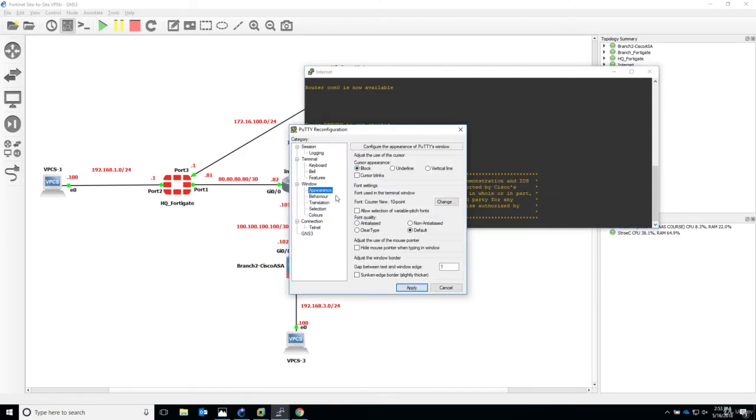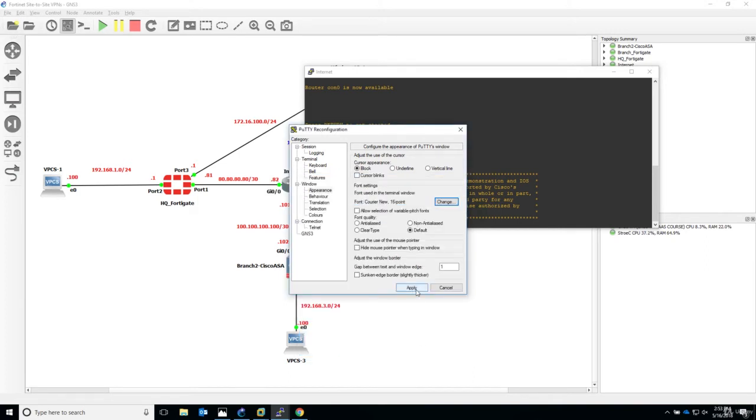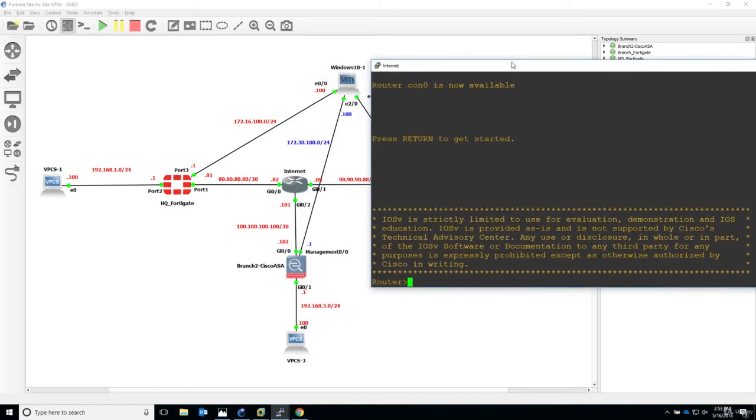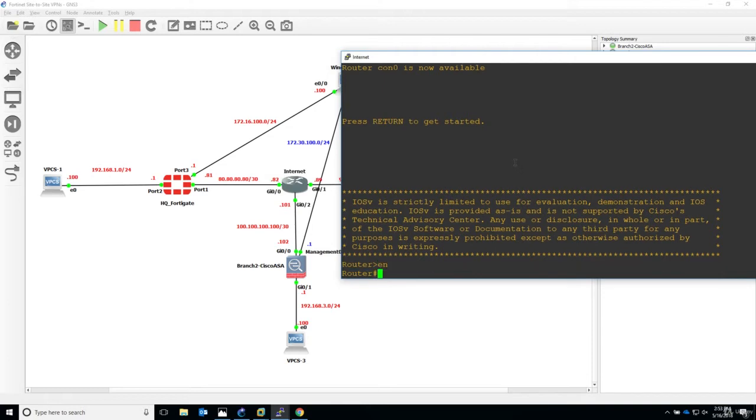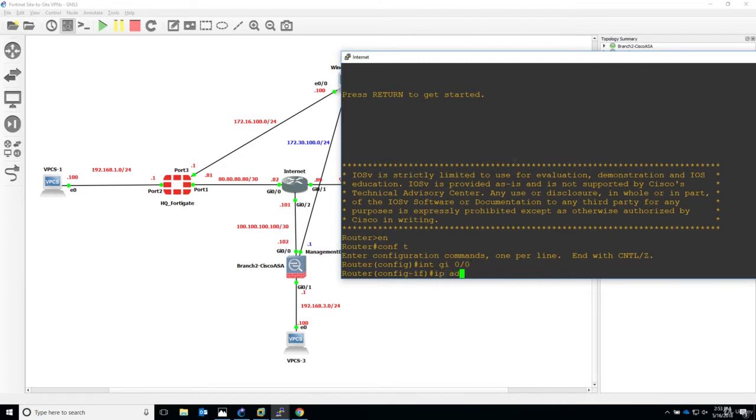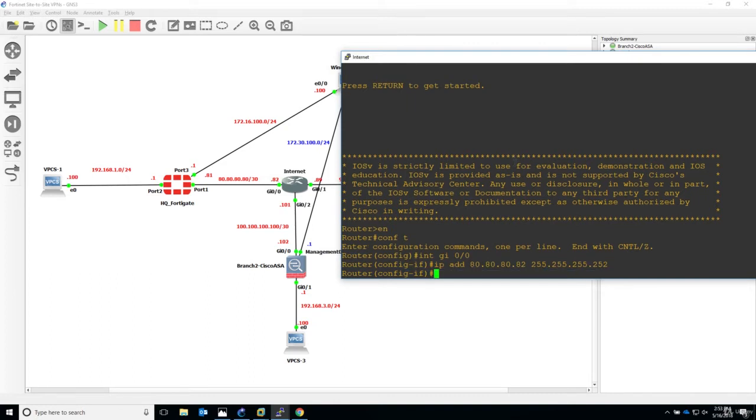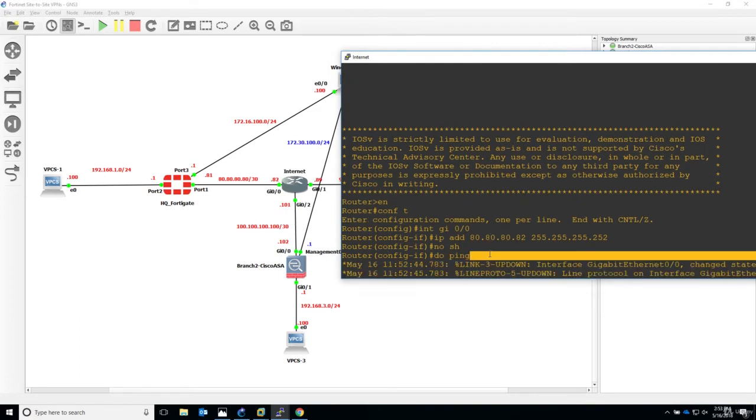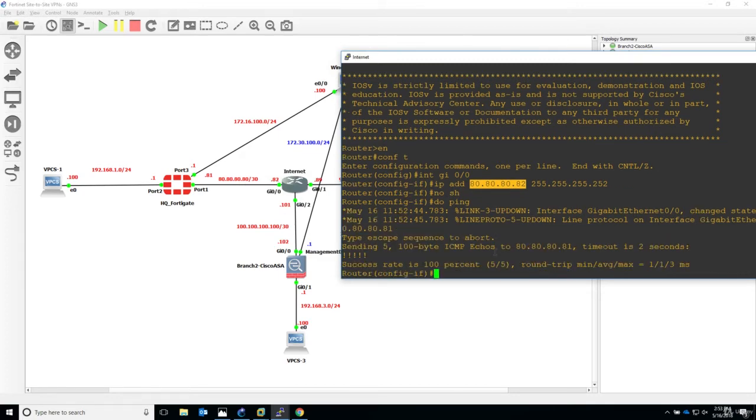For the iOS router, the internet router, let's say enable, then configure terminal. For interface gigabit 0/0, I will apply the configuration with IP address 80.80.80.82, and this is a /30. Now I will say no shutdown, and I will also ping connectivity to the HQ FortiGate with 81. Connectivity is perfect.